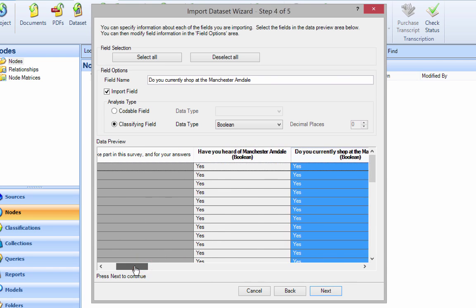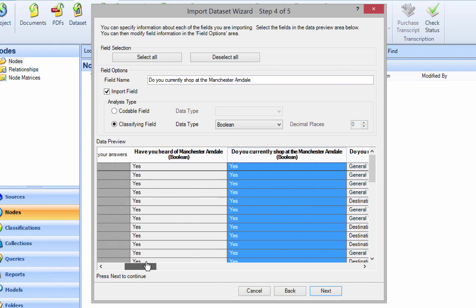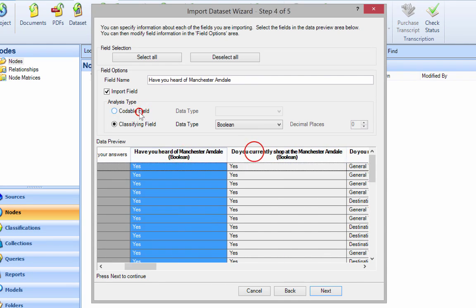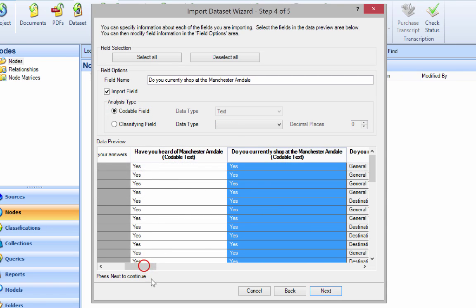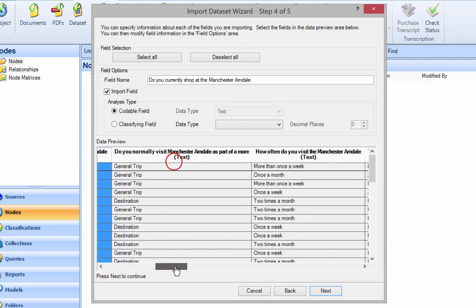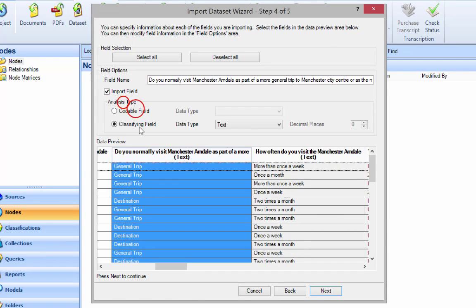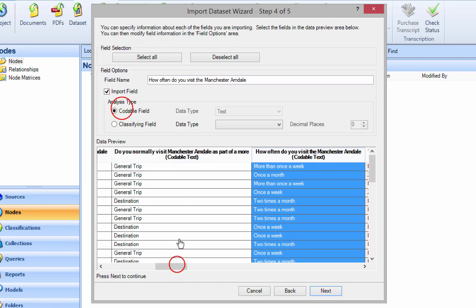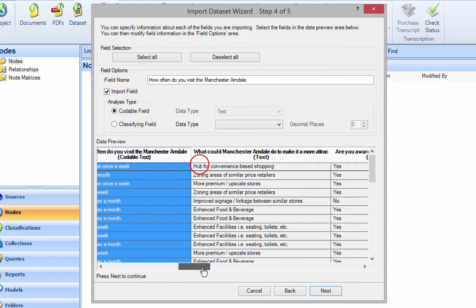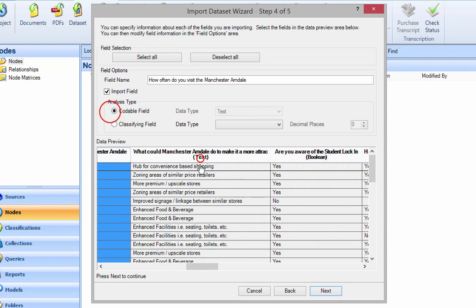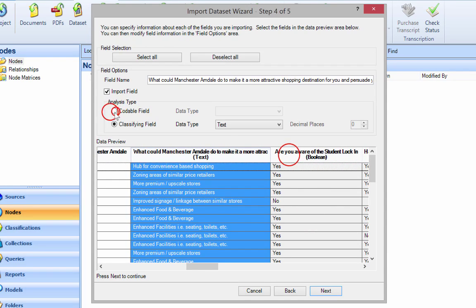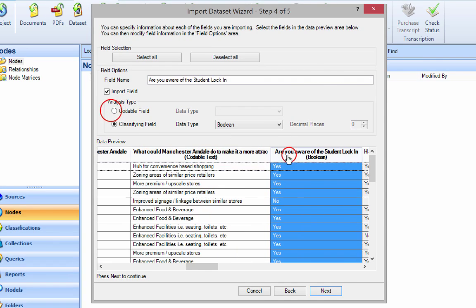But I'm going to say let's just click everything. Assume everything's a codable field and just go through and code them, because we're choosing opinions here and saying what people feel.